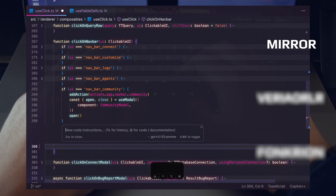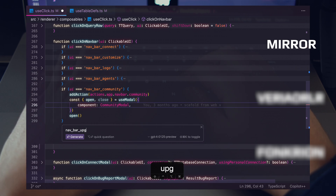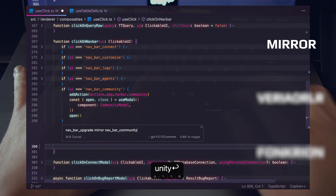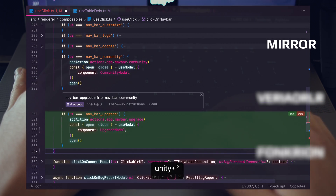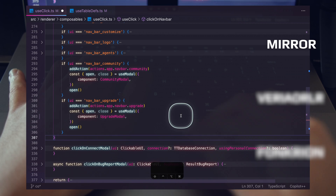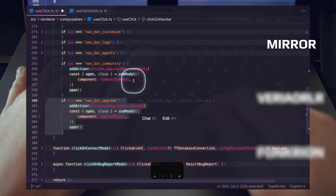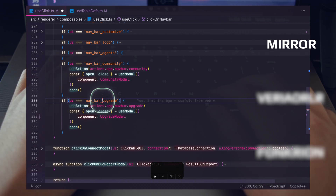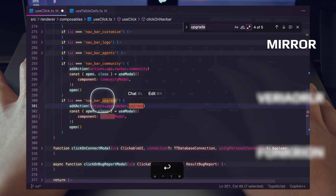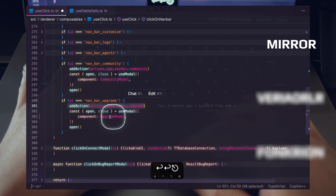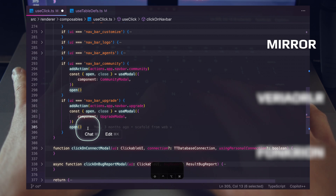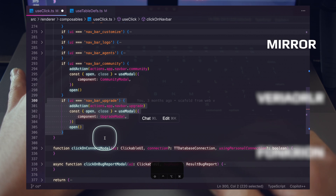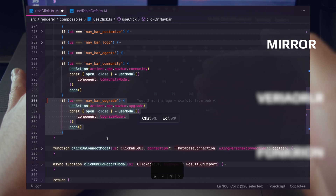Using an inline completion, I'll say: 'navbar upgrade mirror navbar community' — and that's it. I'll hit enter and let it generate. As you can see, we coded that faster than ever before. It mirrored the community pattern and everywhere you see 'community' it replaced it with 'upgrade' — exactly what we wanted. We now have that action, we're mounting the new modal and opening it, all in a single one-shot prompt with three words.